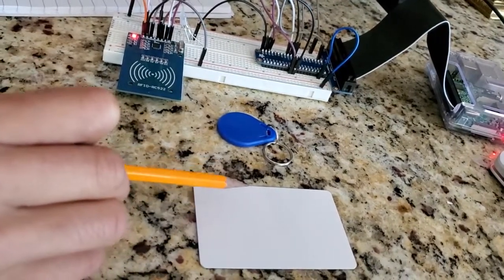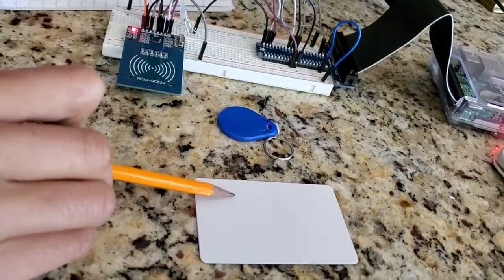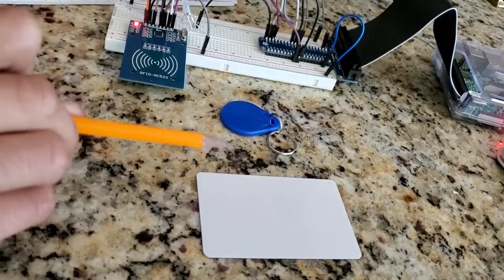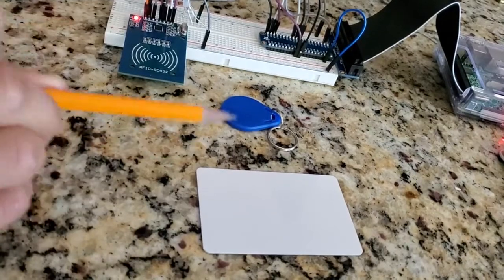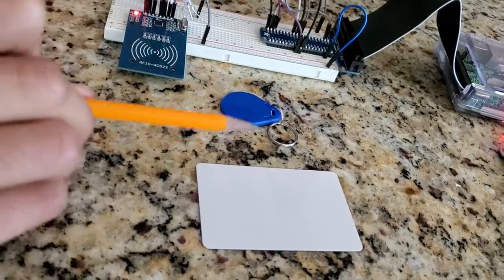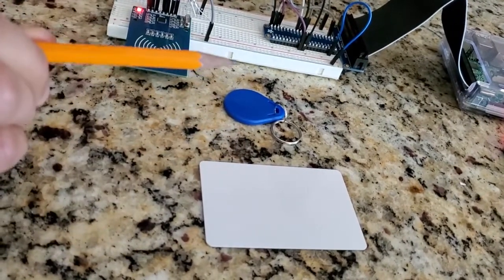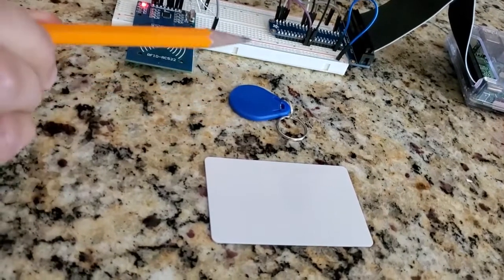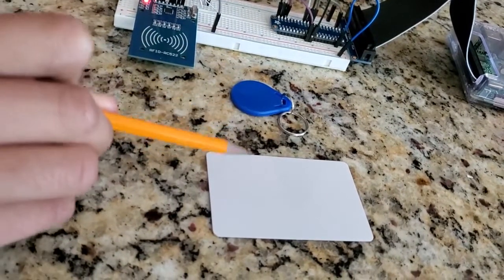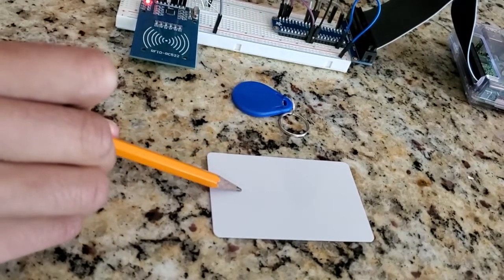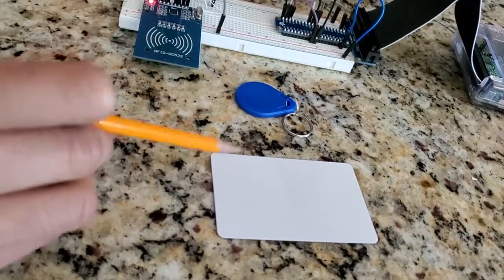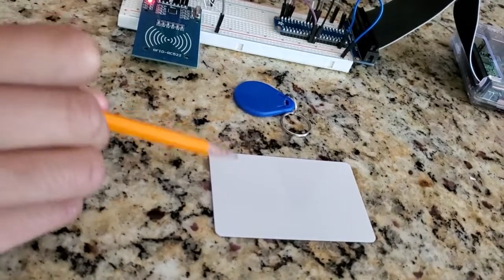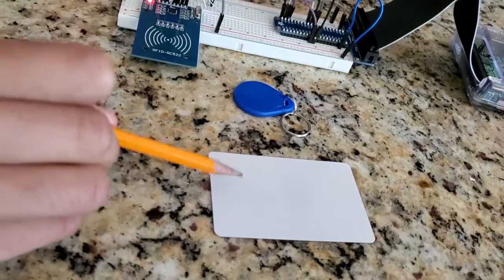One thing about these passive radio frequency devices is that each passive radio frequency device has its own unique card ID. You will never find a passive radio frequency device with the same card ID as this one. That's the uniqueness of these passive radio frequency devices.